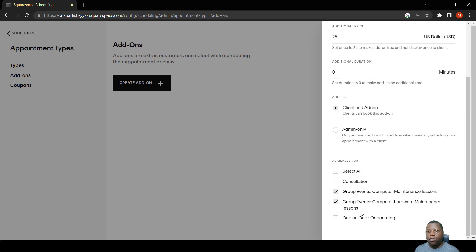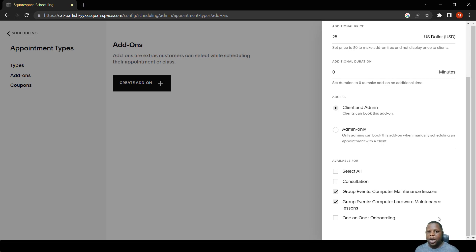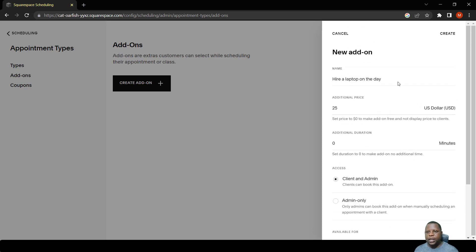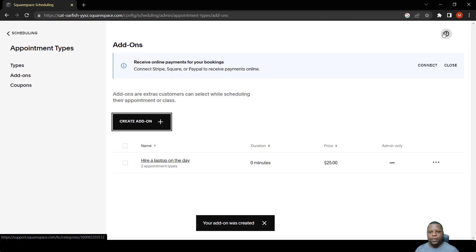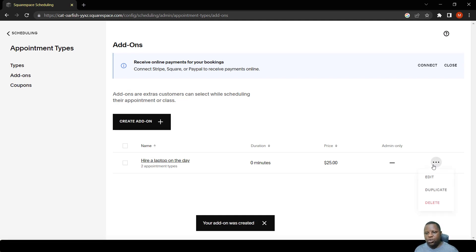They can now book for these and just pay the $25. Once we do that, we say create and it will take us to the main page for add-ons. There we go.